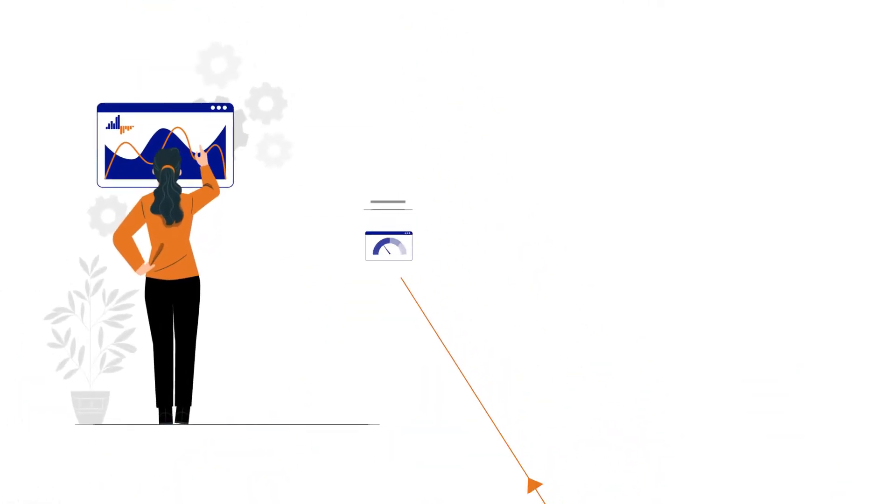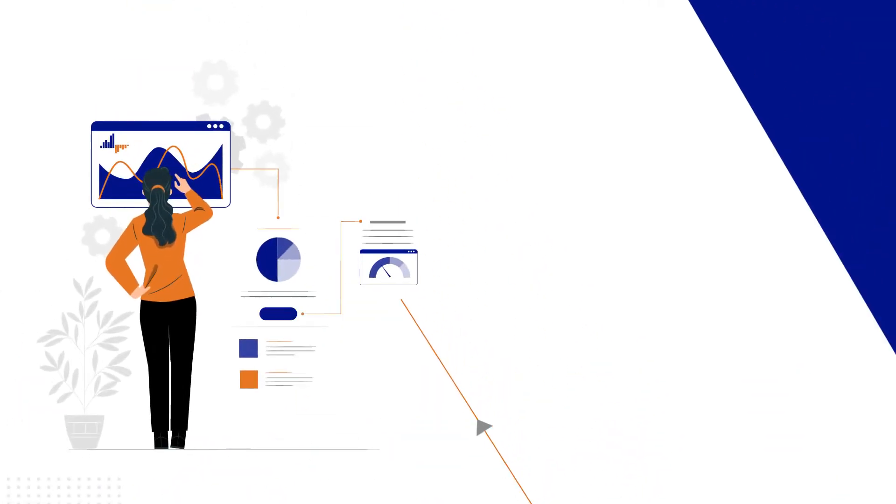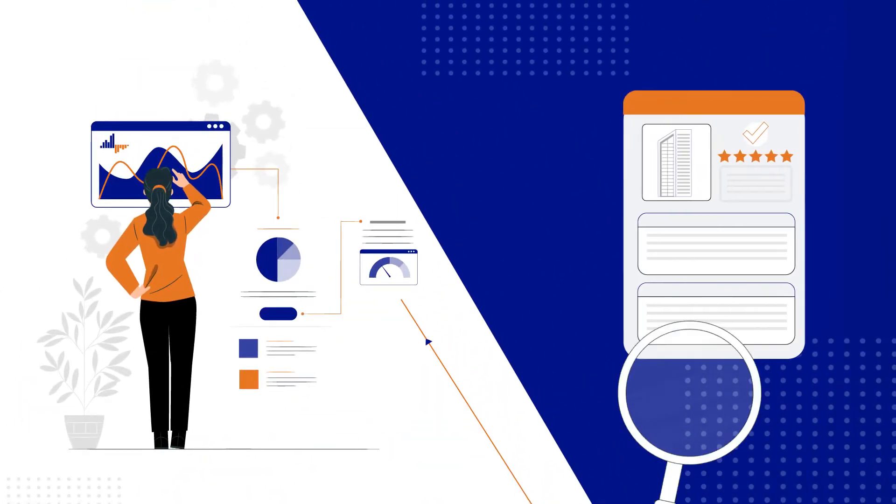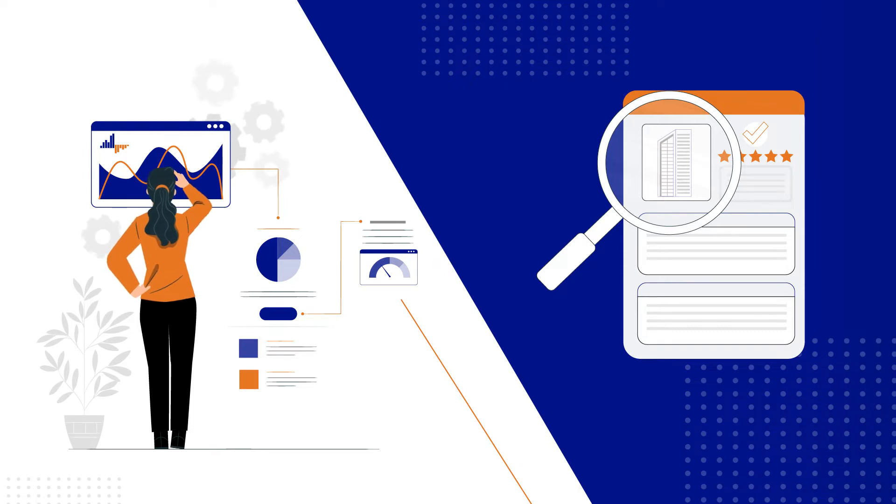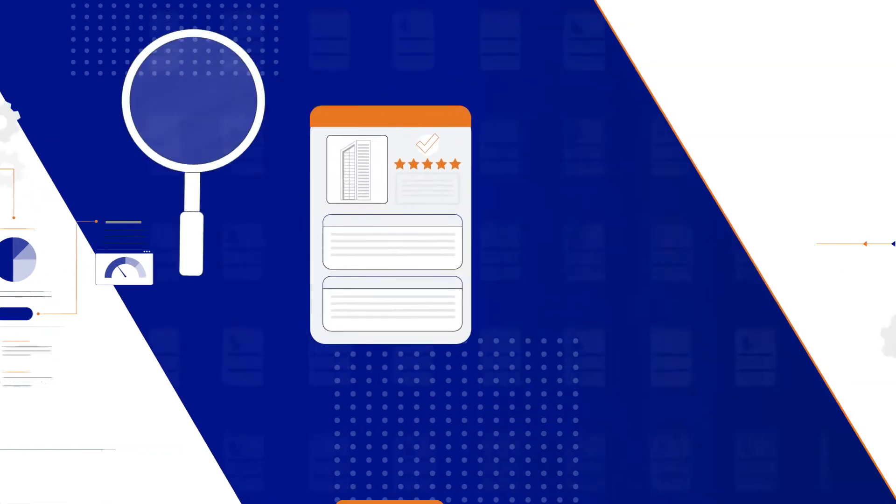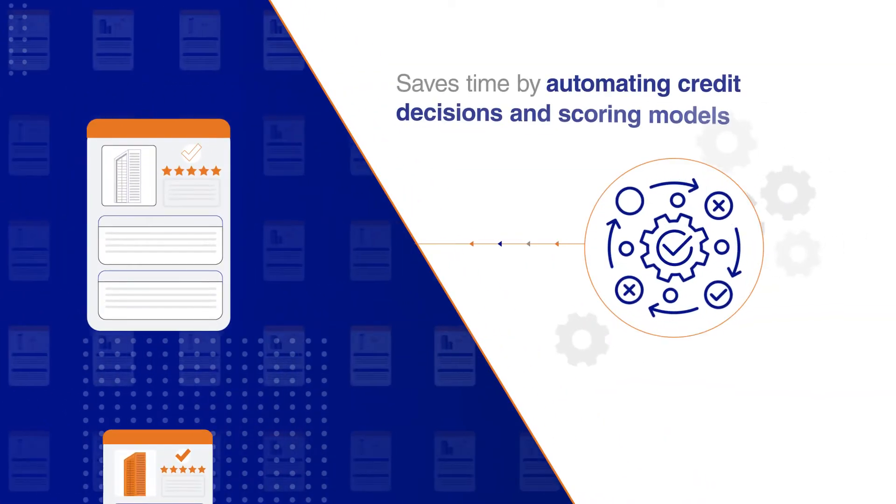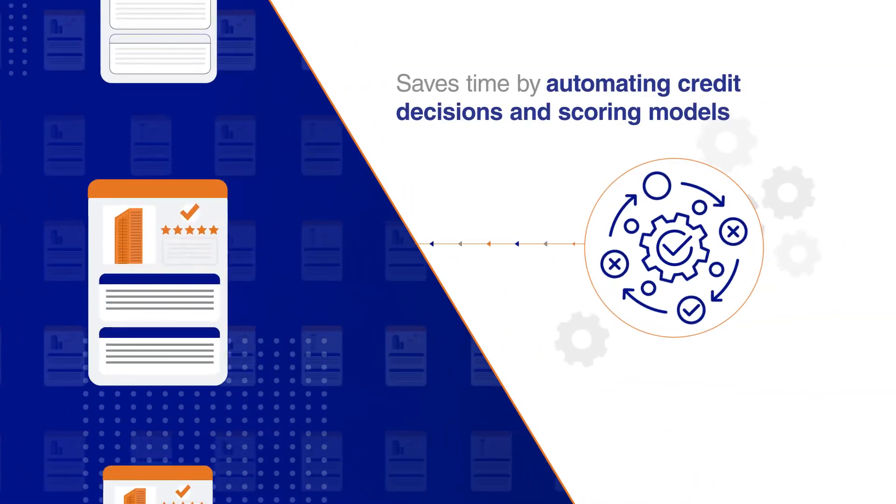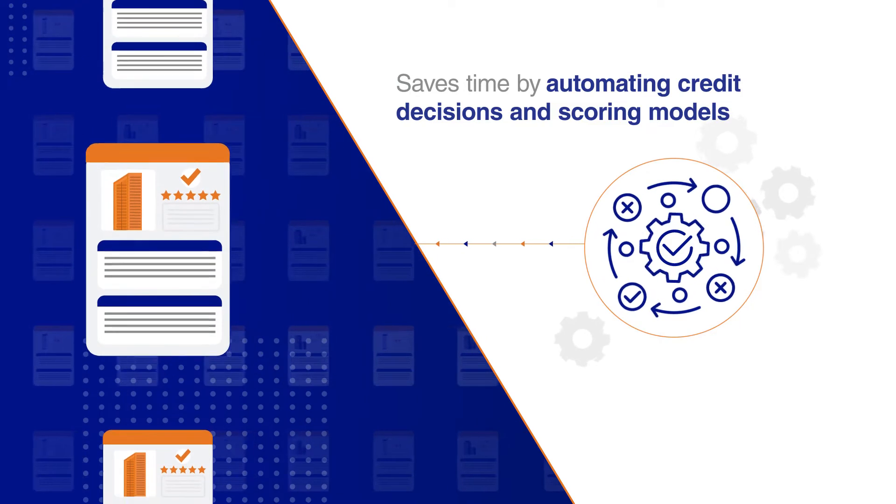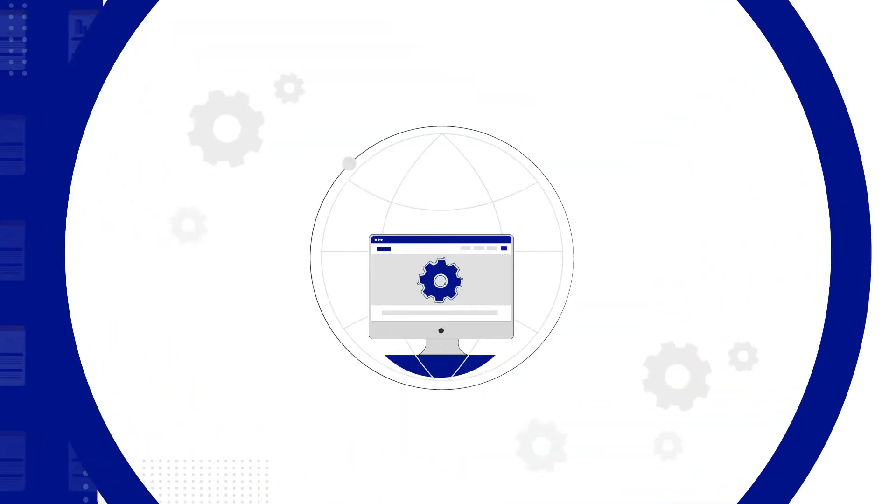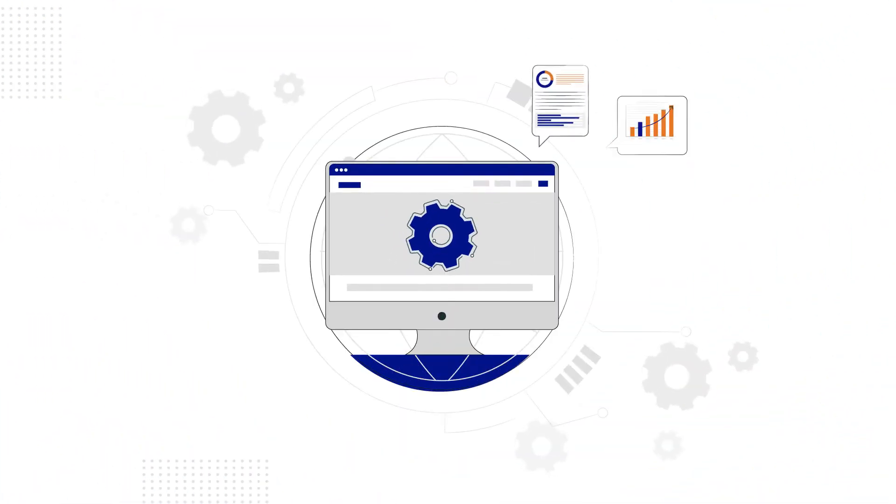Purposefully built to help corporate credit managers onboard new counterparties and monitor them for risk factors, Credit Catalyst saves time by automating credit decisions and scoring models.